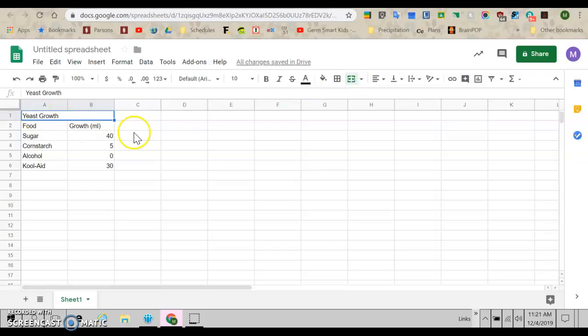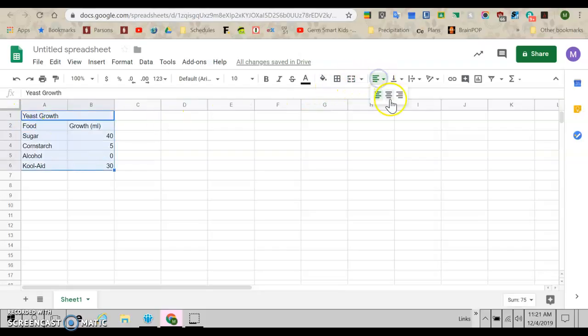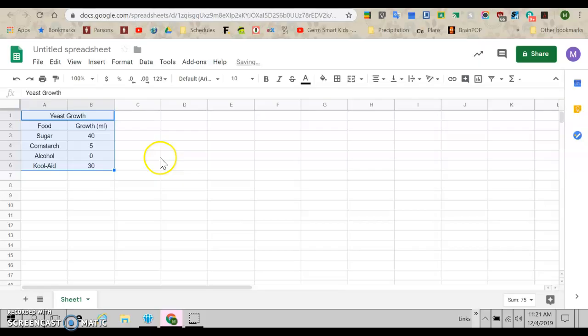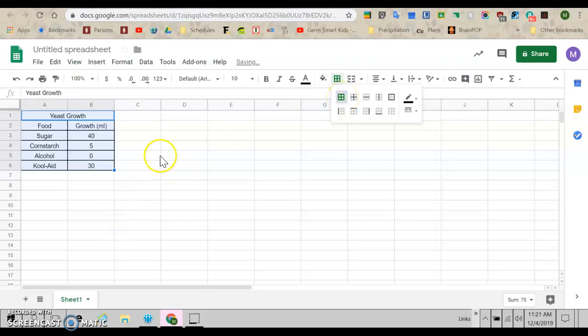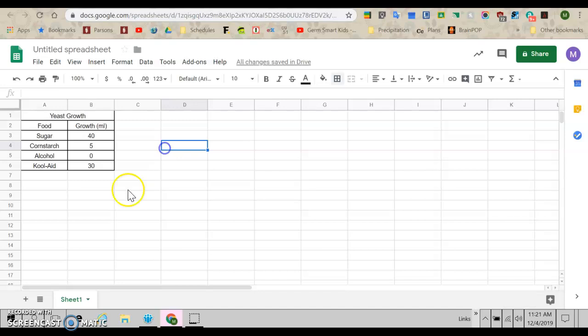And then I'm going to select everything and center it so that it's all in the middle. And then while I have everything highlighted, I'm going to click the borders button and this one that has all the lines. Boom. So now I have a table.